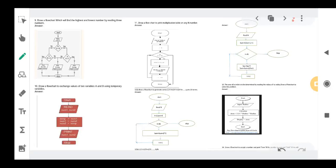Hello students. In previous sessions we have solved up to question number 10. Now we will start from question number 11 onwards.